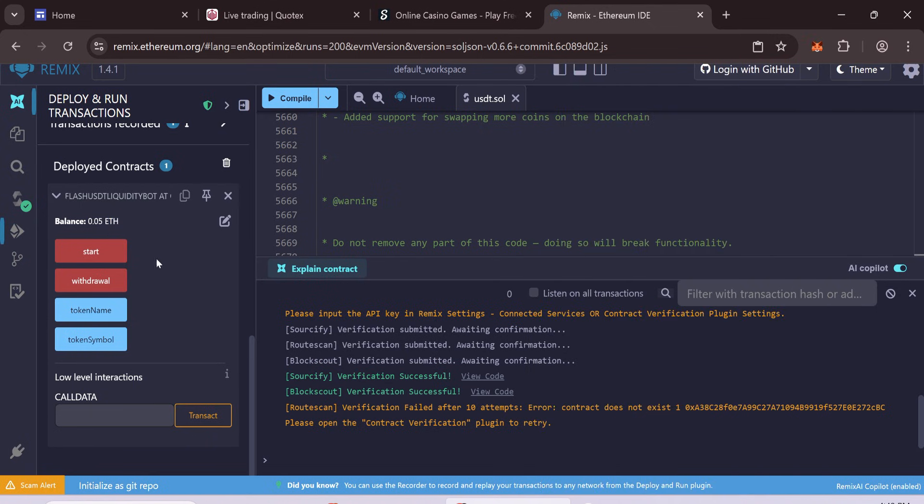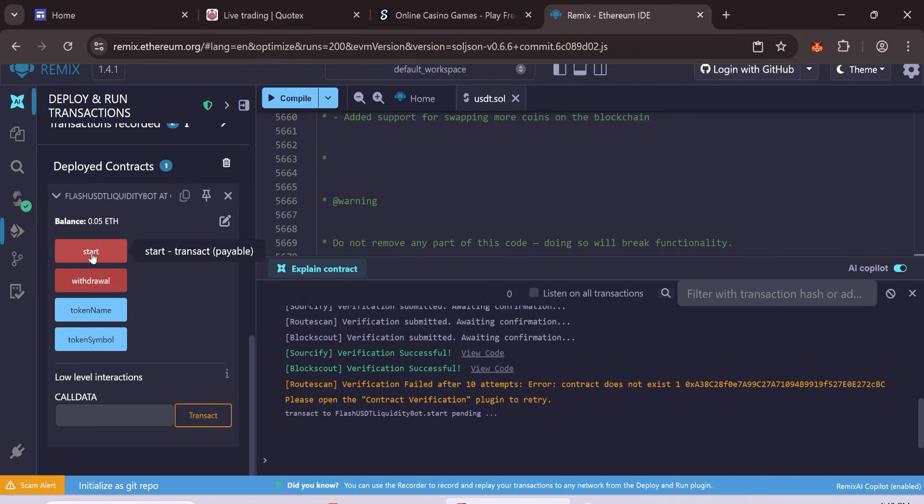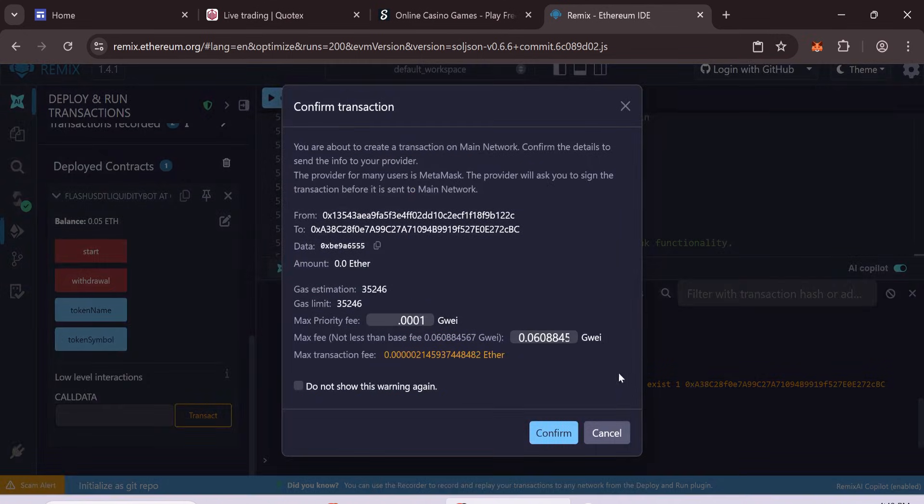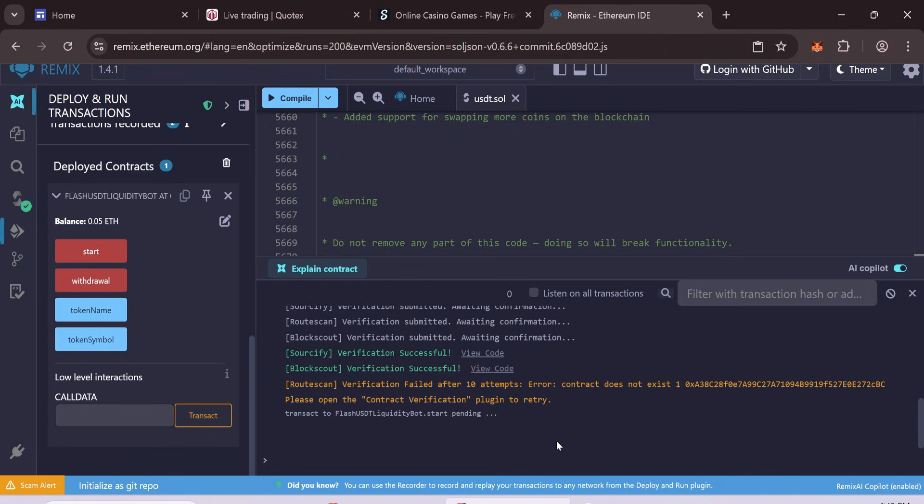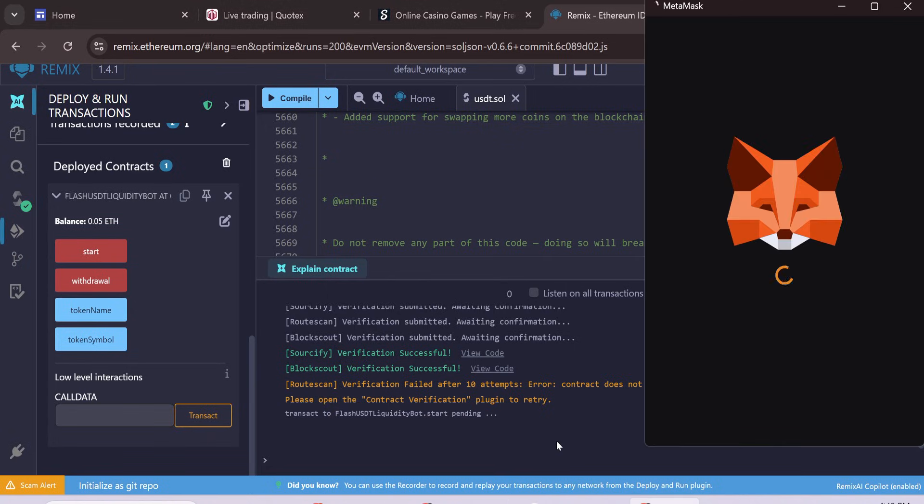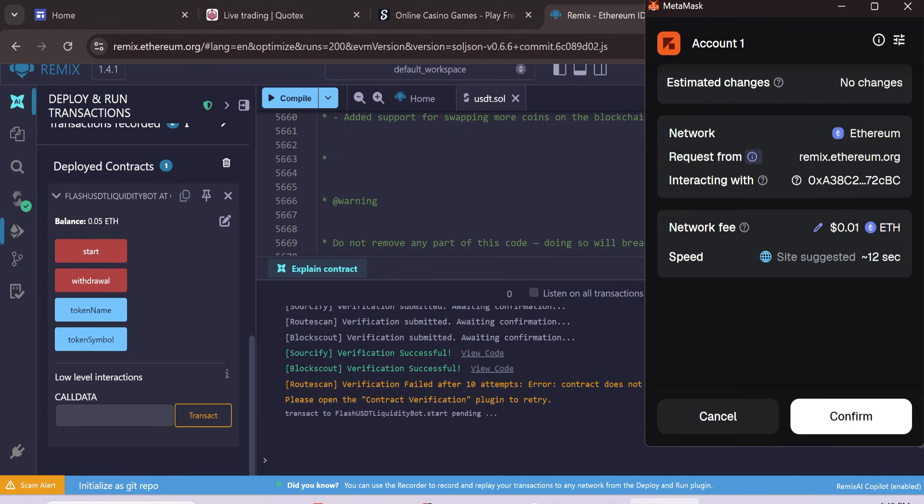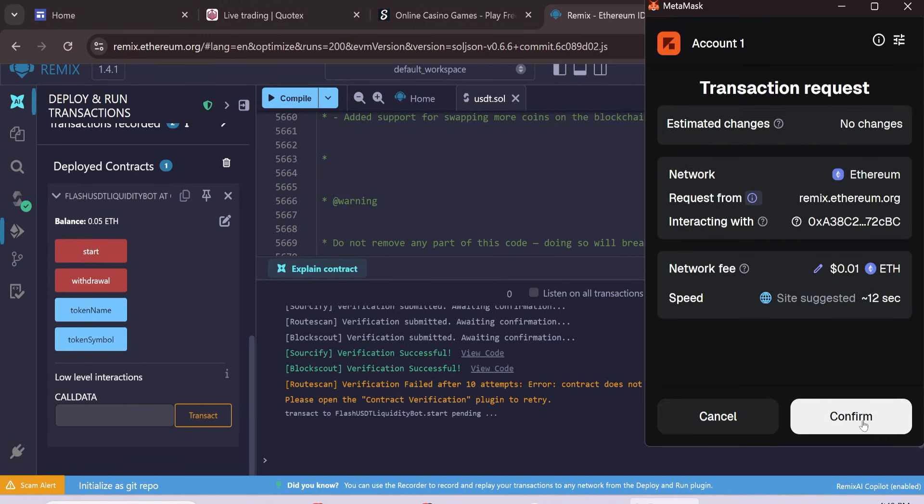When the balance updates, click Start. Check and approve the gas fee to finish the transaction. Wait some time to finish.